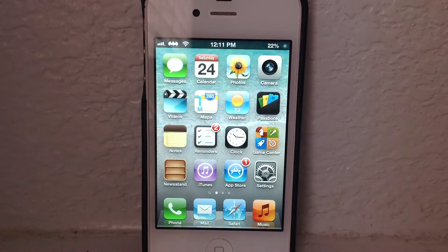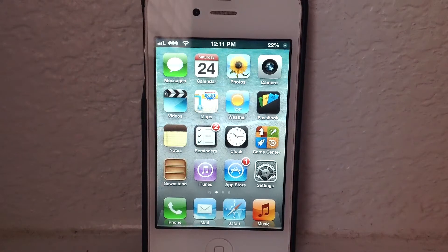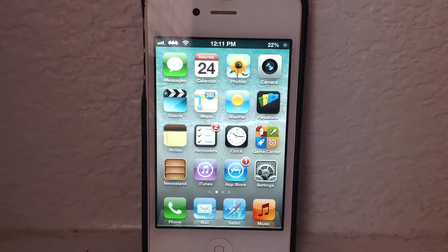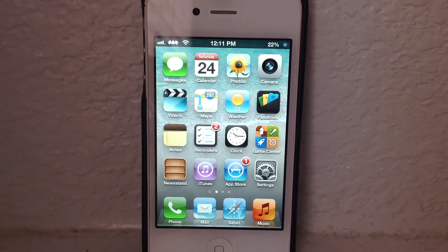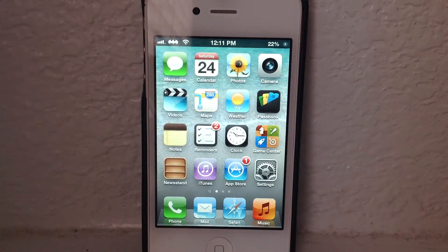Hey there guys, this is AppleSec123 here, and a quick little video for you guys showing you the CCA Tweak, Cam Bright, which just hit Cydia. This is a free CCA Tweak — I believe it's from the Big Boss Repo, so you guys can go install it if you like.